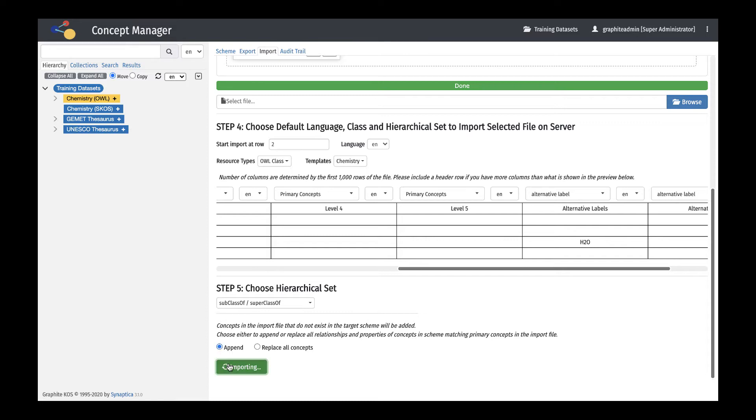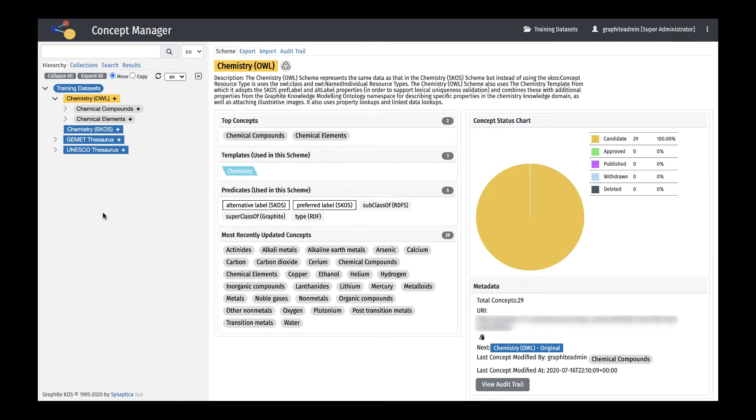Once imported, the hierarchy will show a hierarchical list of concepts with the concept labels, alternative labels, and relationships.